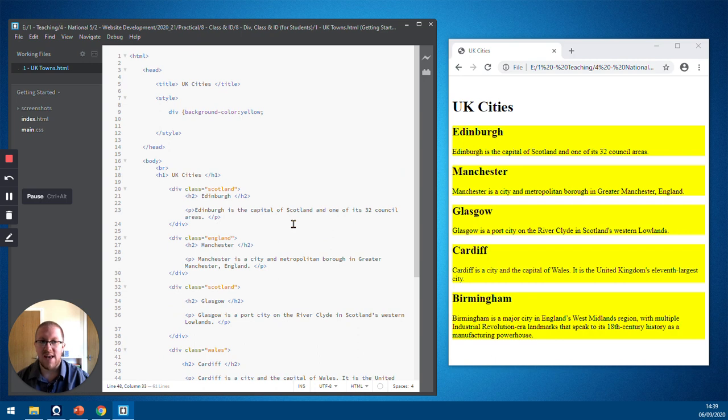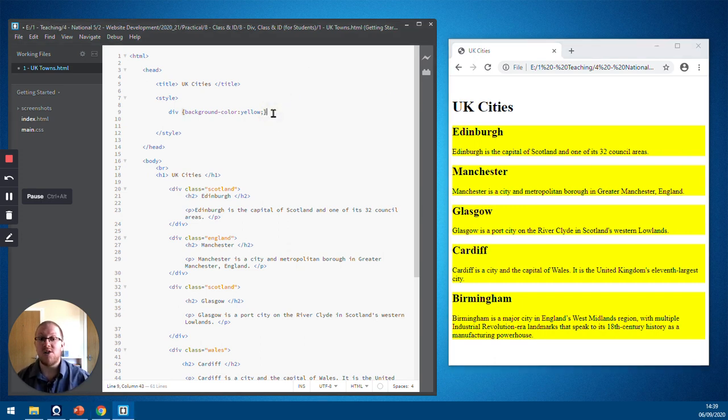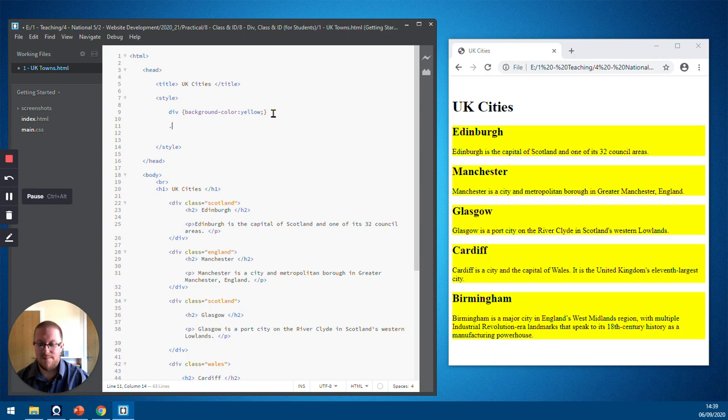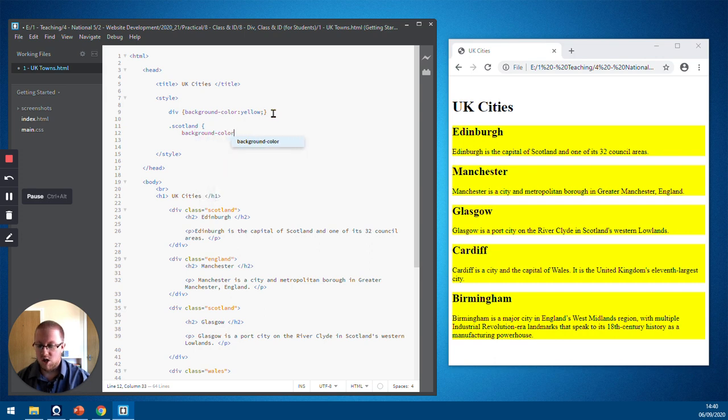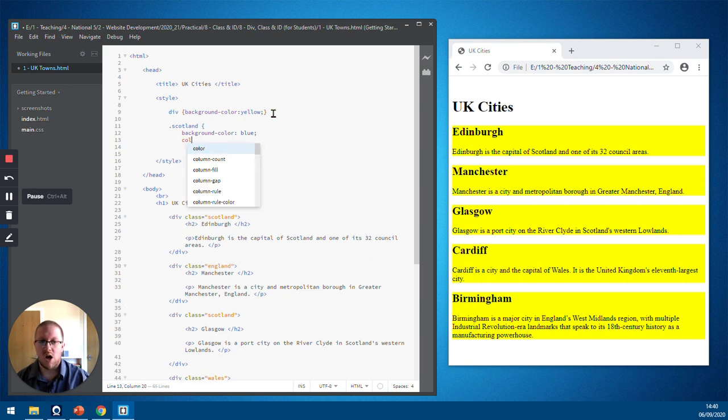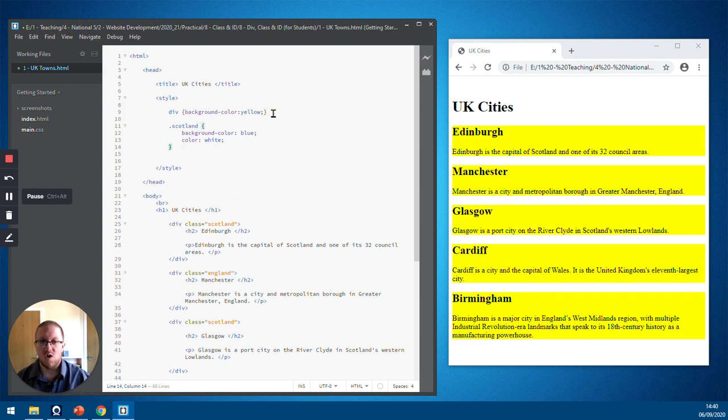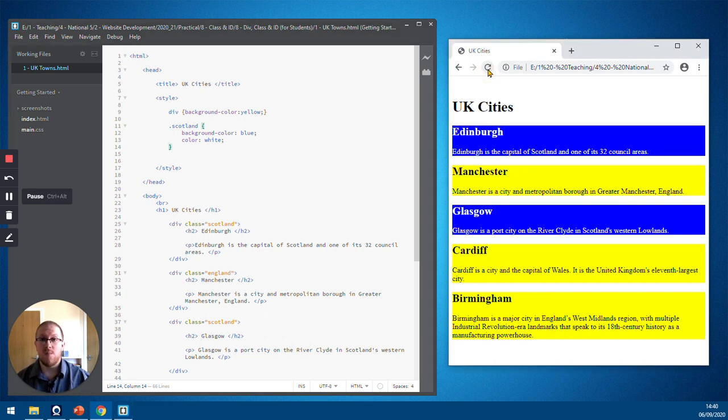Now, when I save that and refresh the HTML and see it in the browser, there is no change to it. What we need to do in our CSS now is write a rule for each of these classes. We specify a rule for a class by putting a dot followed by the class name. So we're going to go for Scotland. And for Scotland, I would like the background colour to be blue and the colour to be white. Close off my rule. Save it. And all being well, Edinburgh and Glasgow should change to be blue. There we go.